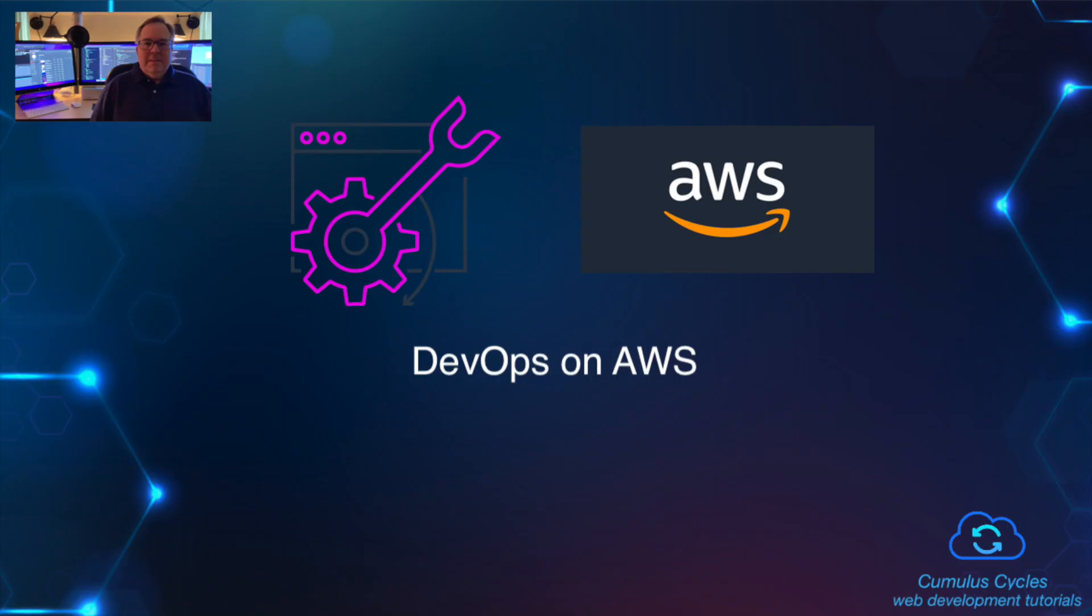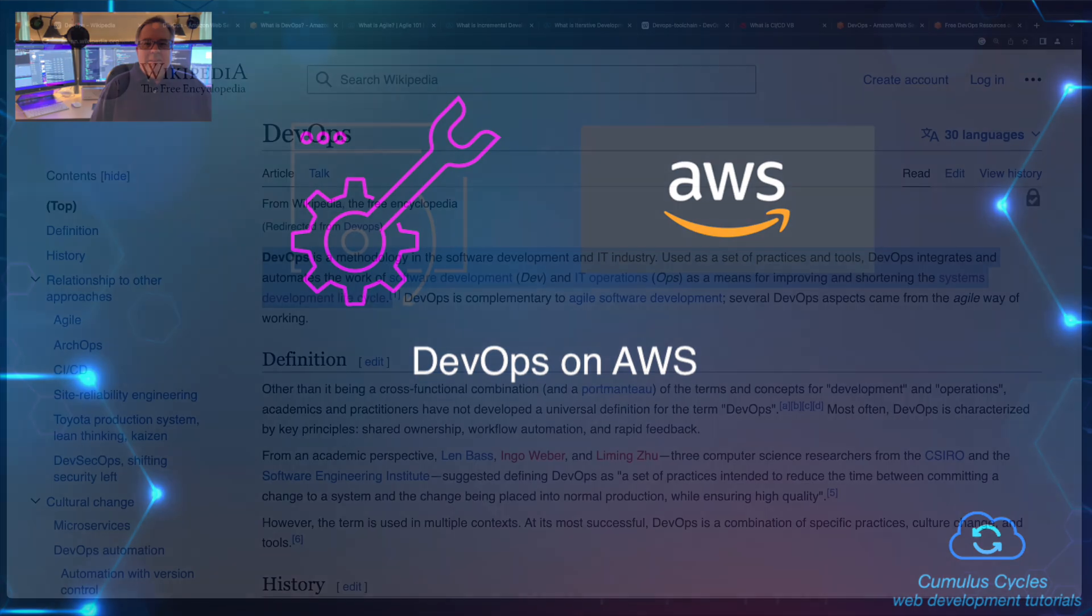Hi, I'm Rob, and I'd like to welcome you to this DevOps on AWS playlist on the Cumulus Cycles channel.